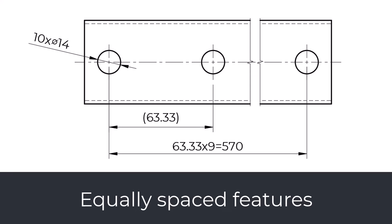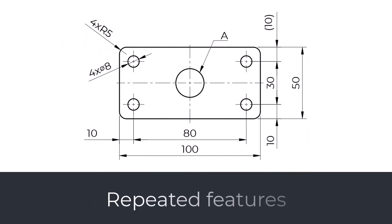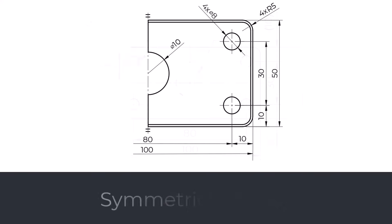When features are equally spaced, we can simplify dimensioning by dimensioning one and writing how many times it is repeated. Repeated features. When we have multiple features with the same dimensions, we can dimension only one feature and note how many times this dimension is repeated. Symmetrical object. When we have to dimension a symmetrical object, we can simplify the drawing by creating only half of the object and indicate the symmetry line.